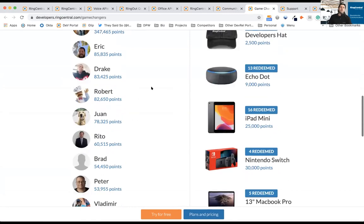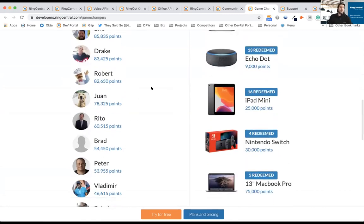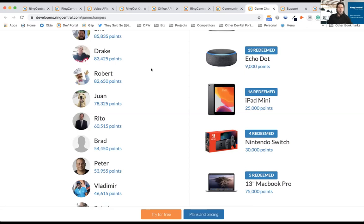Those points can be traded in for things like my personal favorite swag, but other things like an Echo, since we had Alexa on earlier, iPads, Nintendo Switches, MacBook Pros, even conference passes and software. So all available to you.